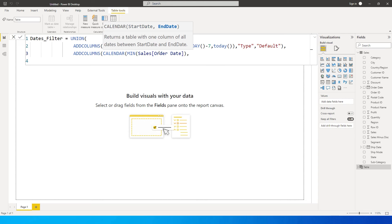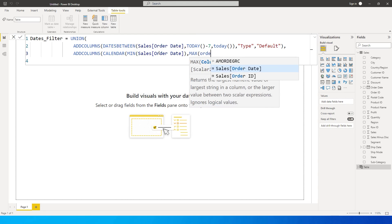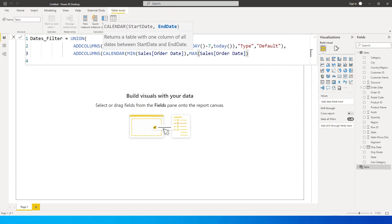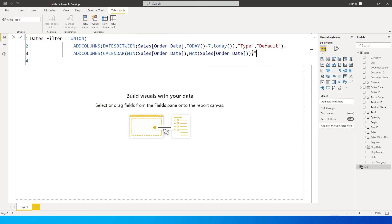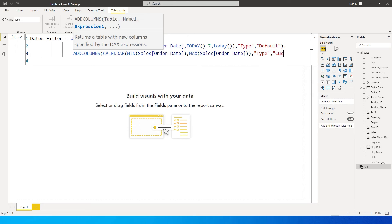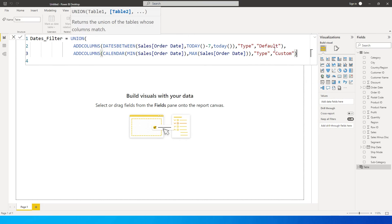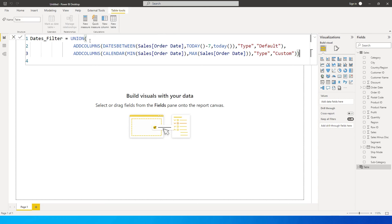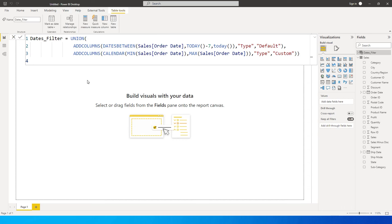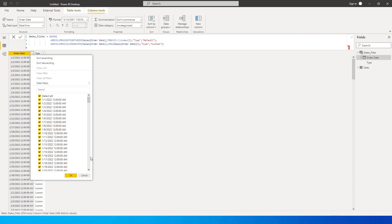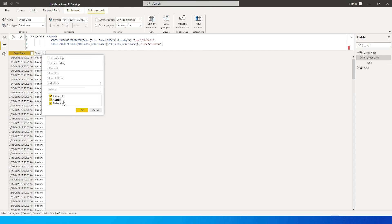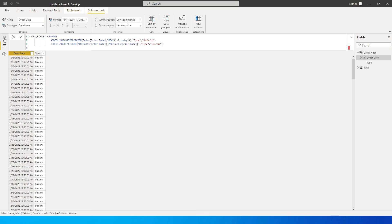The end date for the CALENDAR function is MAX of my order date — the latest date in the table. I'll close the CALENDAR bracket, then add the column name 'Type' again, and this time the value will be 'Custom'. Then I close the ADDCOLUMNS bracket and the UNION bracket and press Enter. We now have a new table called 'dates_filter' with all the calendar dates and a column indicating 'Custom' or 'Default'.